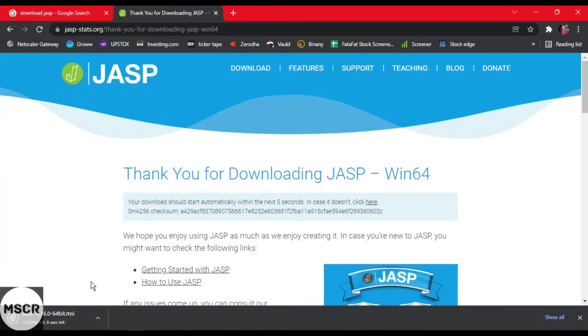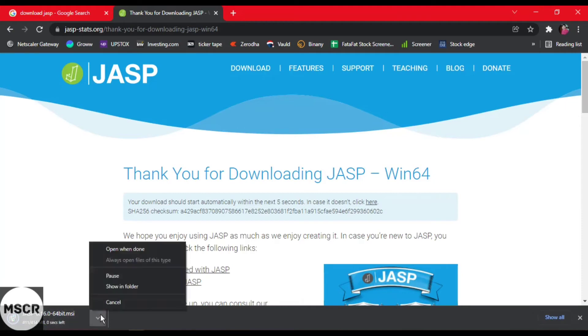The downloading is almost completed. You can see 5 seconds left. I'll click on open when done.